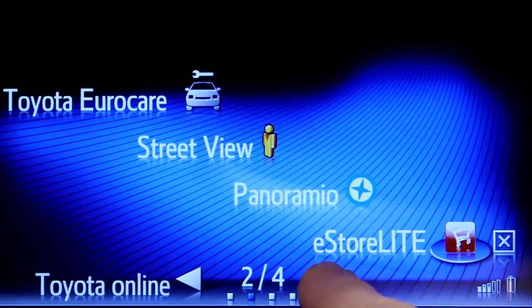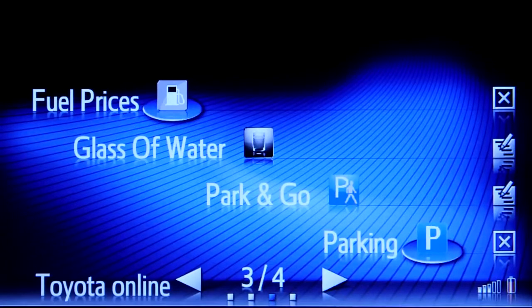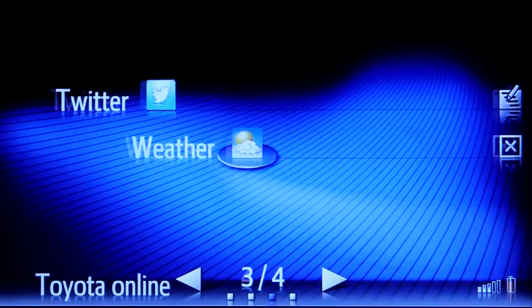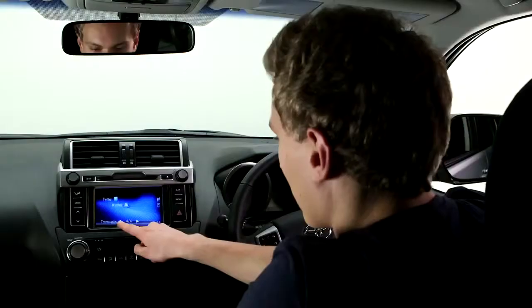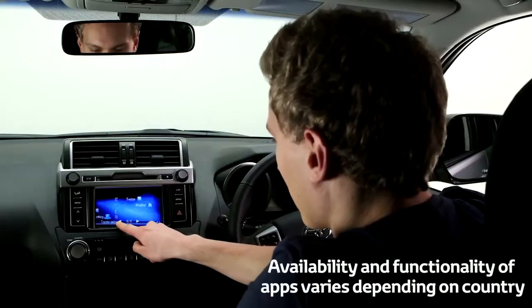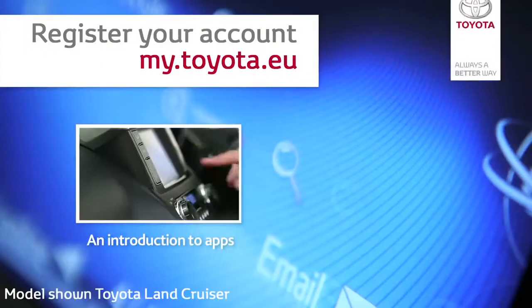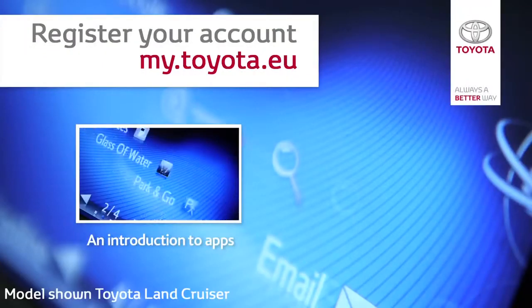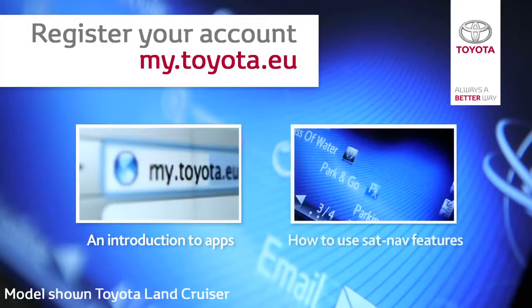Plus a whole host of connected services, such as Online Search, Street View and Panoramio. For more information on apps, please watch our online film, An Introduction to Apps.